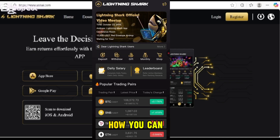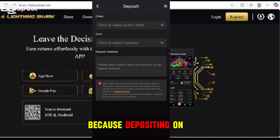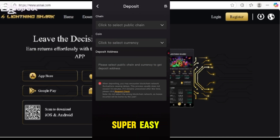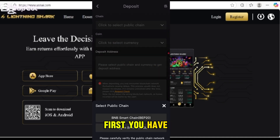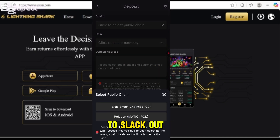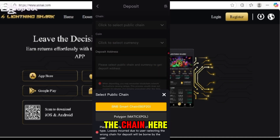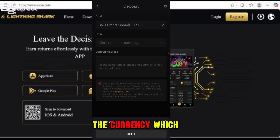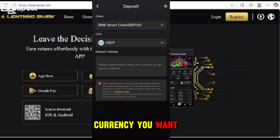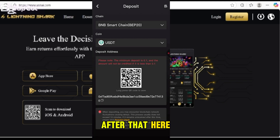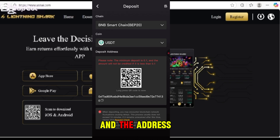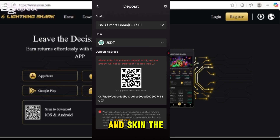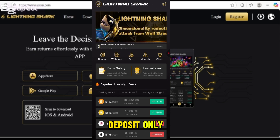Depositing on this platform is super easy. First, you have to select the chain, then select the currency you want. After that, a contract address and QR code are shown — you can copy the address or scan the QR code to deposit.